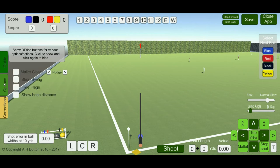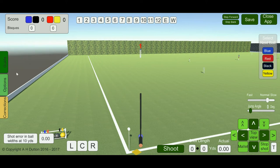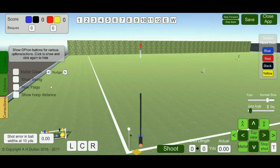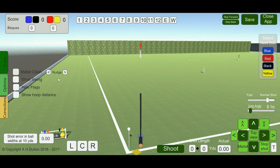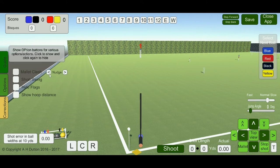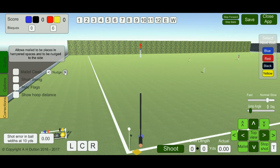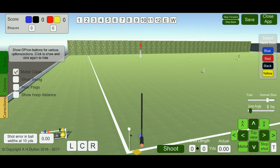Under options, there are four options. The first is mallet clash. When the game is played normally, mallet clash is ticked, and it prevents you from placing the mallet in a position where it would clash with a hoop or another ball. If you turn this off, that clash is no longer prevented, so you have to be careful how you position the mallet. You can also use these nudge buttons to move the mallet left and right, to assist with clearing a hoop wire while playing a shot.